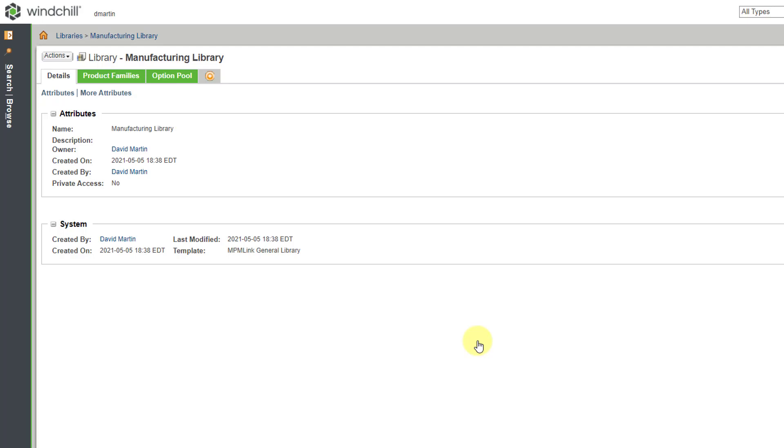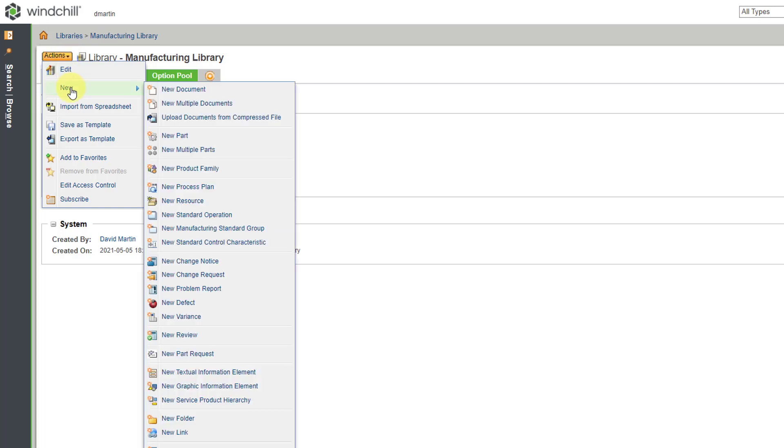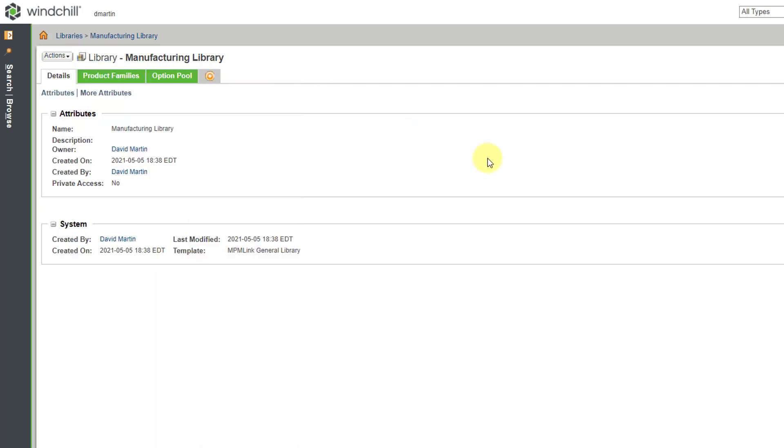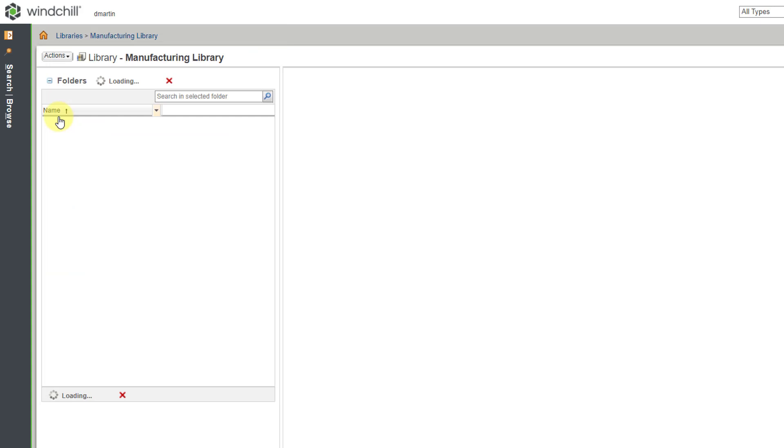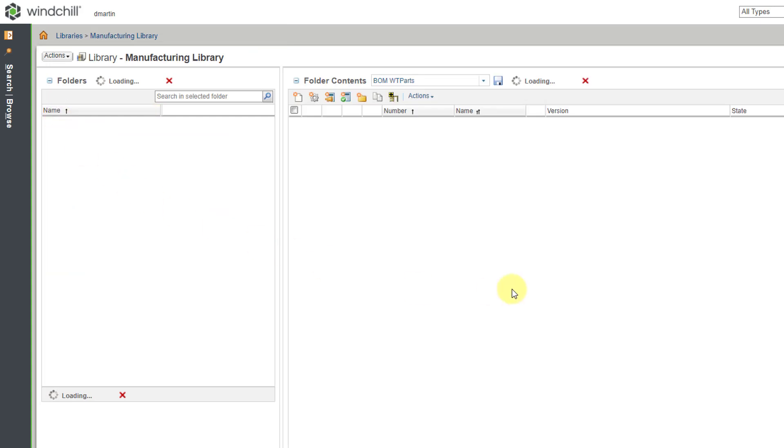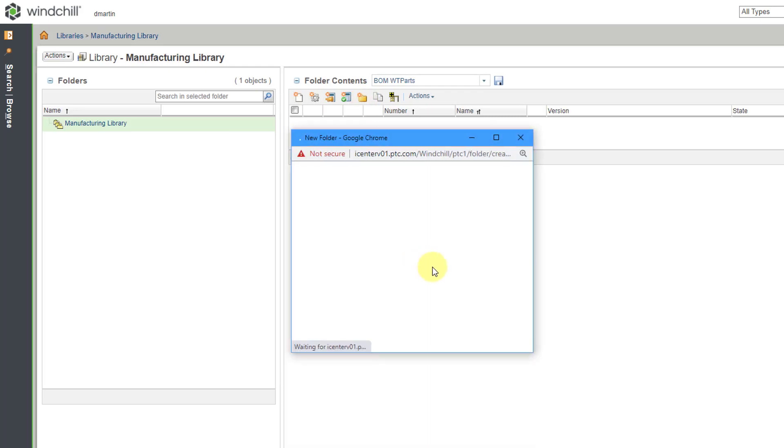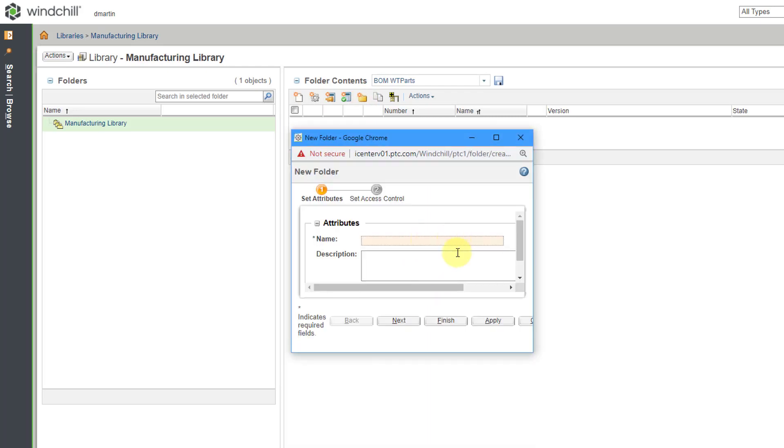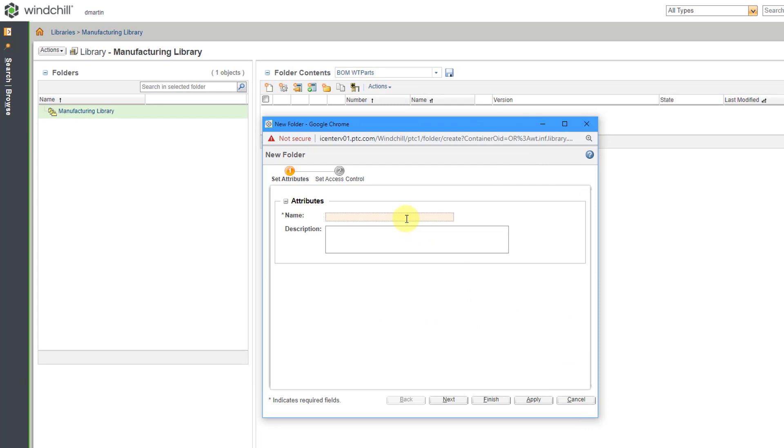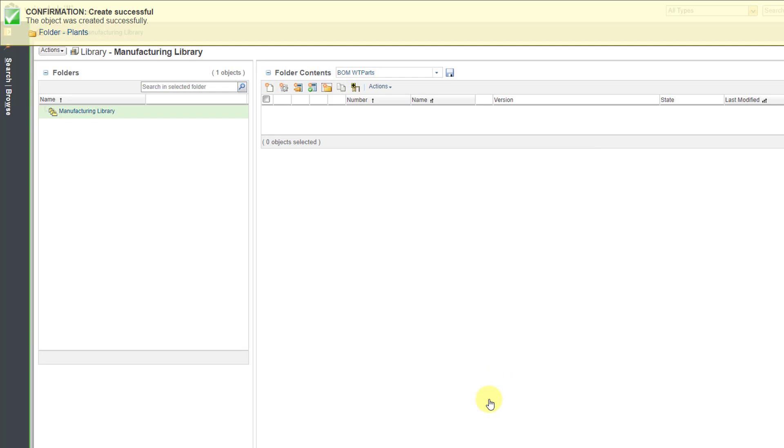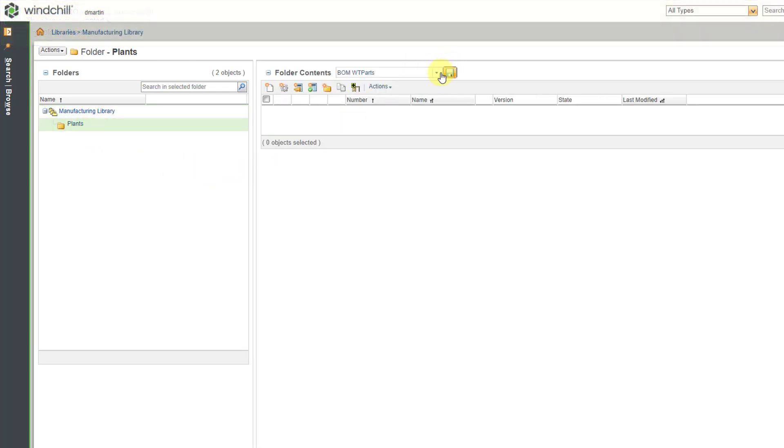Now we are on the Details page of the library. There's not much I can do here from the Actions drop-down menu. Let's go to Browse and then expand the Manufacturing Library to go to folders. Right now, we don't have any folders. Let's say I have a number of different plants and I want to organize them. Here's the dialog box. Let's call this Plants, and then I'll click the Finish button. The folder was created. Let's click on the Plants folder.